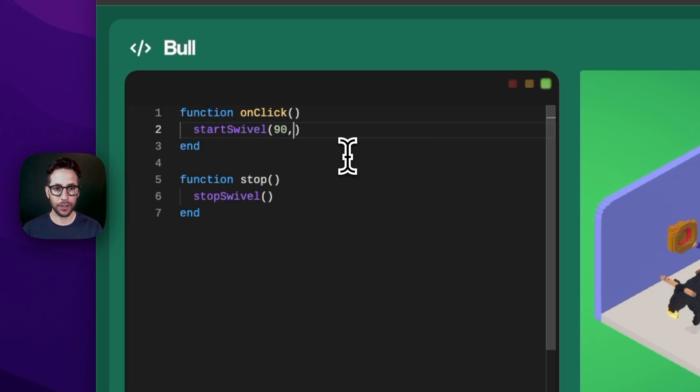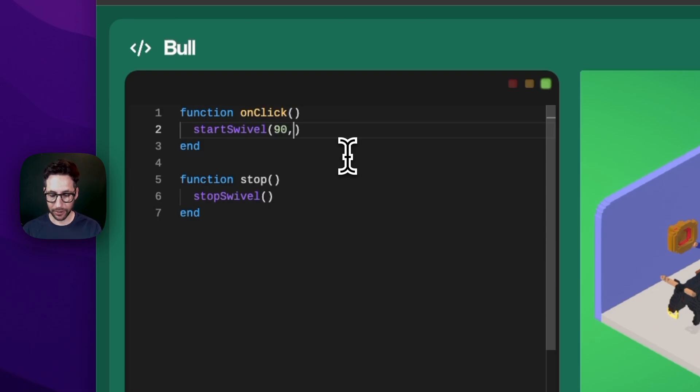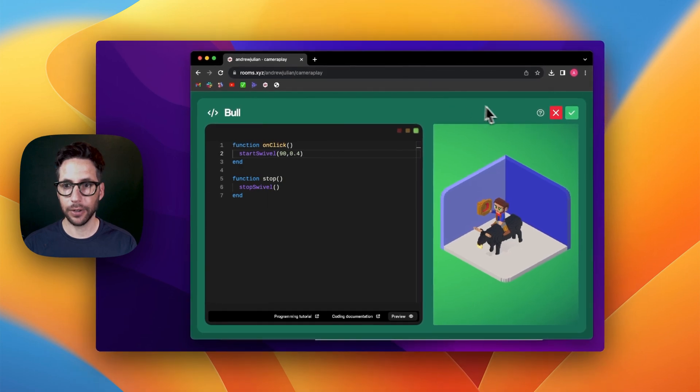As with other features, we can also set the frequency, which determines how much of the full rotation occurs within a second. Let's set it to 0.4.